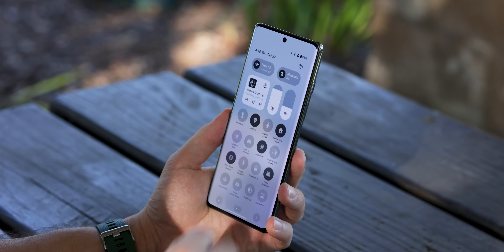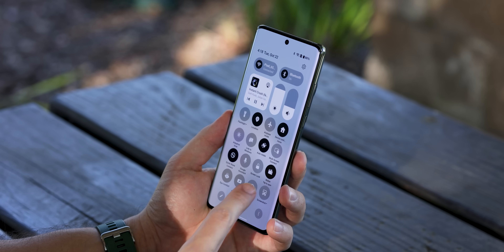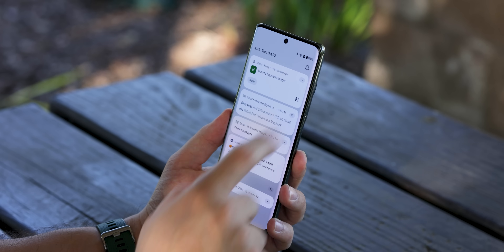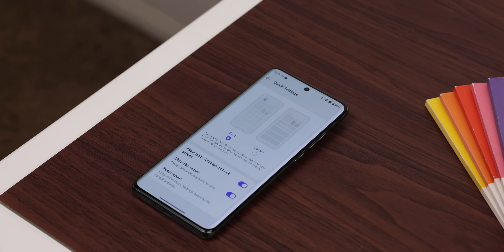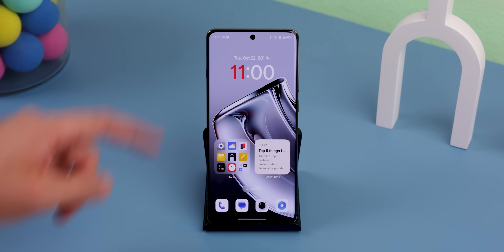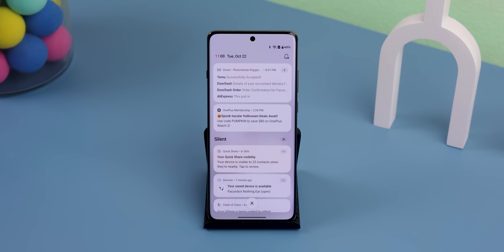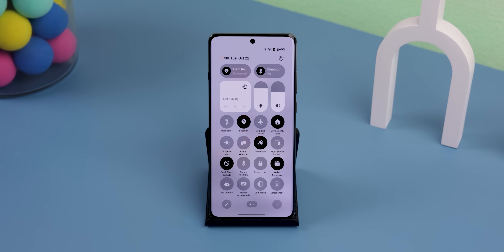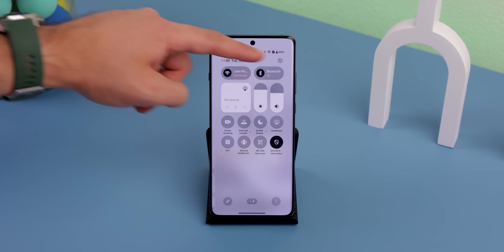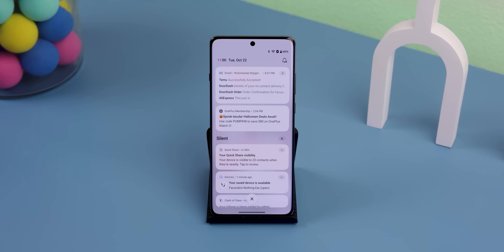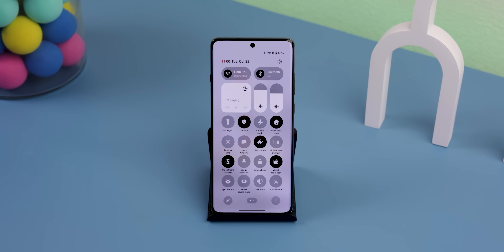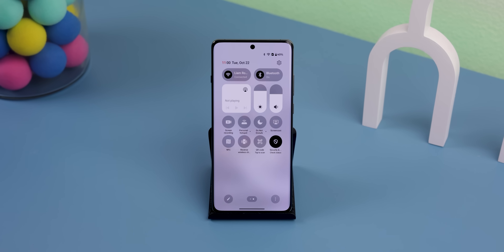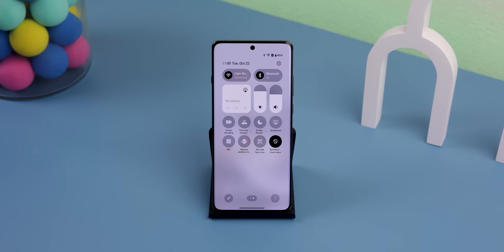You can now separate your notification drawer from the quick settings panel when you enable the new split mode in settings. You can bring up your notifications by swiping on the left side of the status bar, and bring up your quick settings from the right side. From there, you can even swipe left or right to switch between pages. It's actually really handy for accessing more stuff at once, and it's similar to how iOS does it.